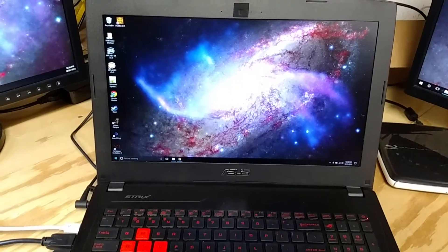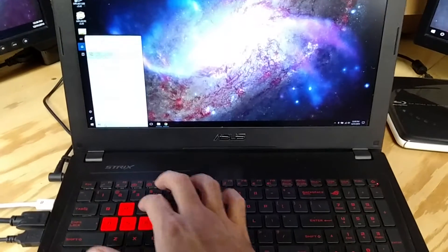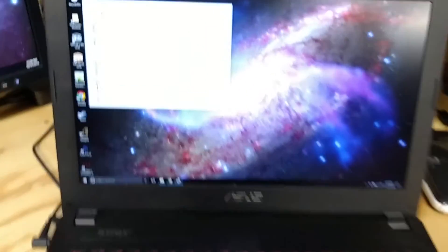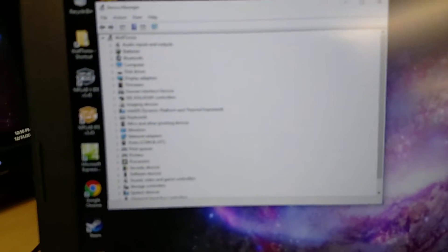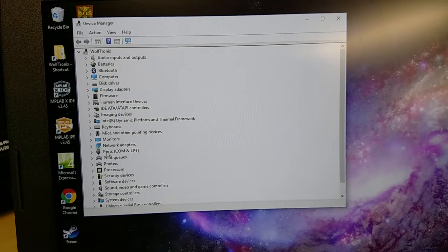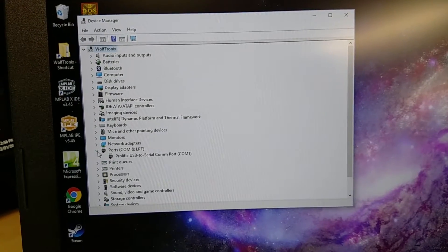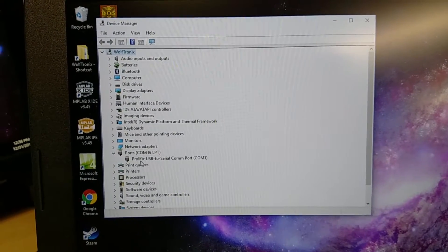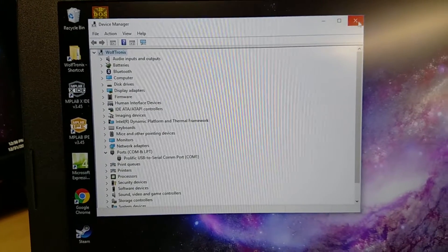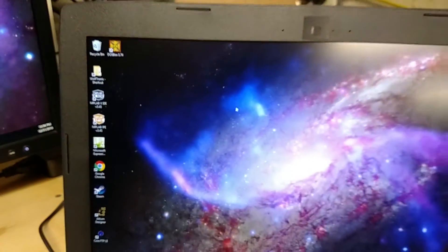But go ahead and get up device manager here. So we can zoom in and we can show that COM1 is definitely prolific USB to serial adapter. So go ahead and close that.